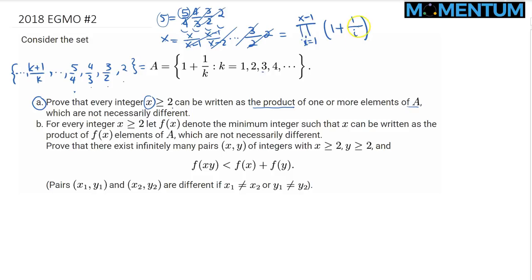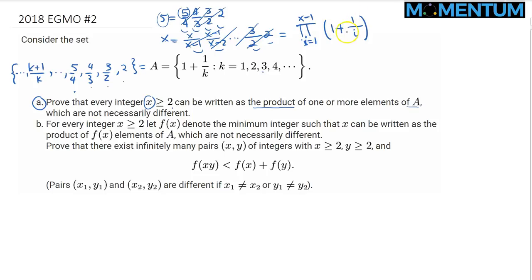Plugging in i=1 gives 1+1/1 = 2; i=2 gives 3/2; and plugging in x−1 gives 1+1/(x−1) = x/(x−1). So the product telescopes, and the first part is done.